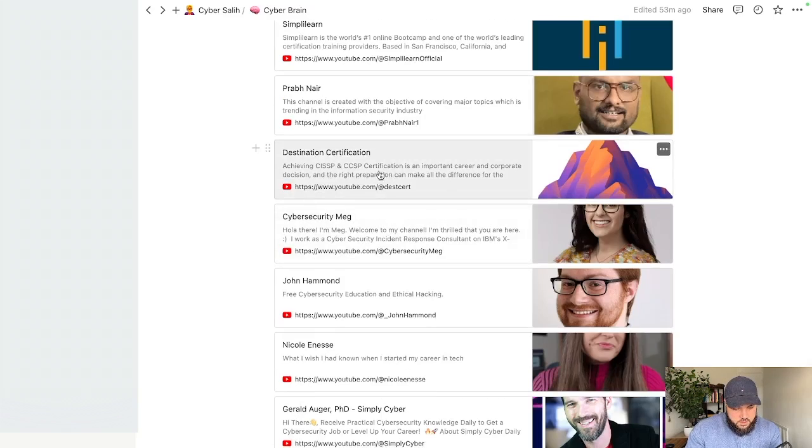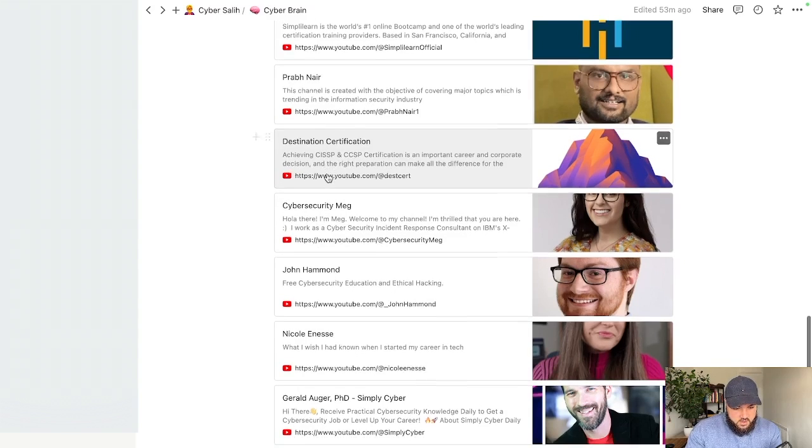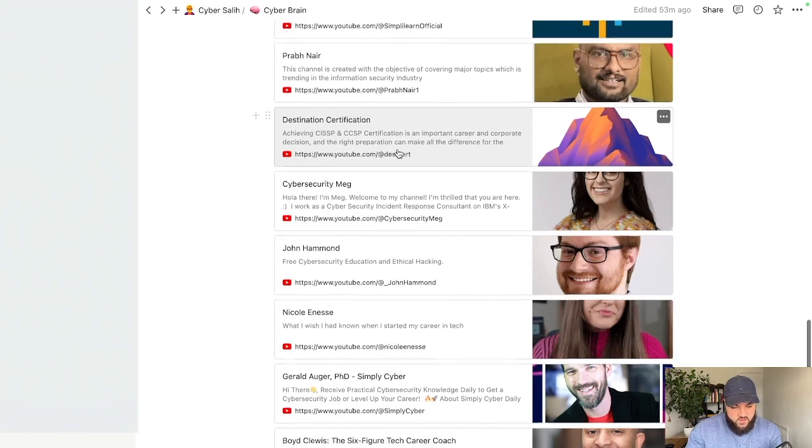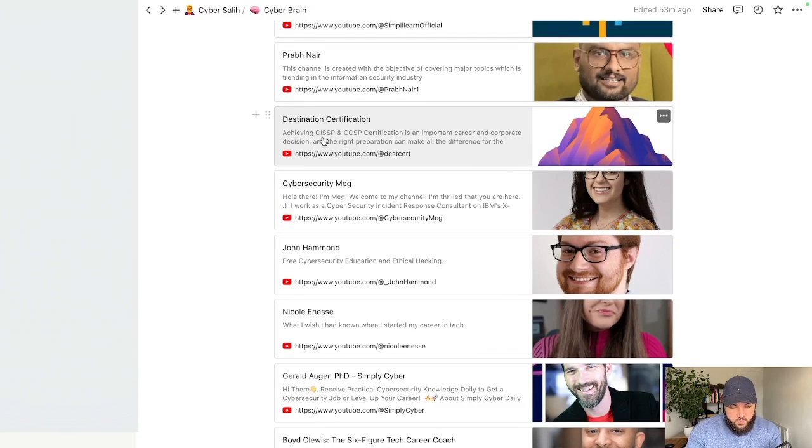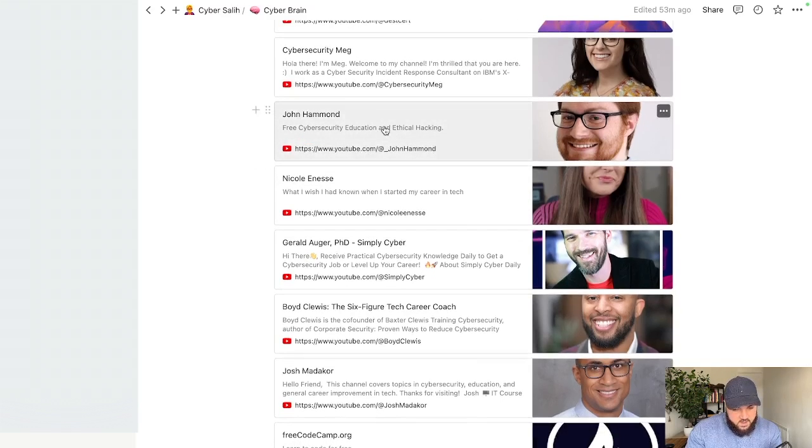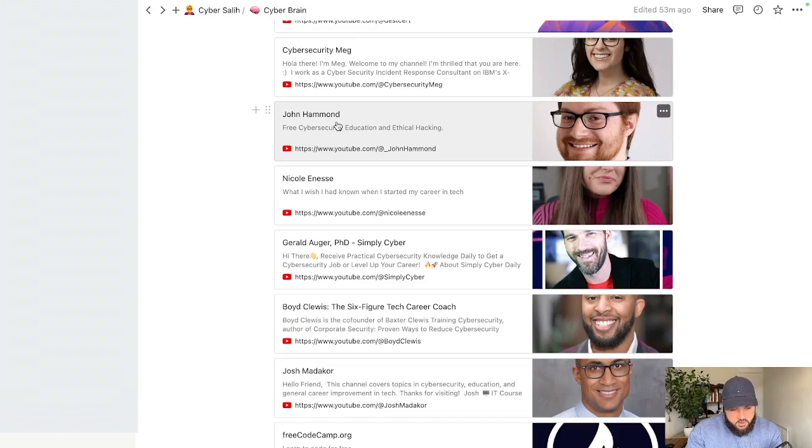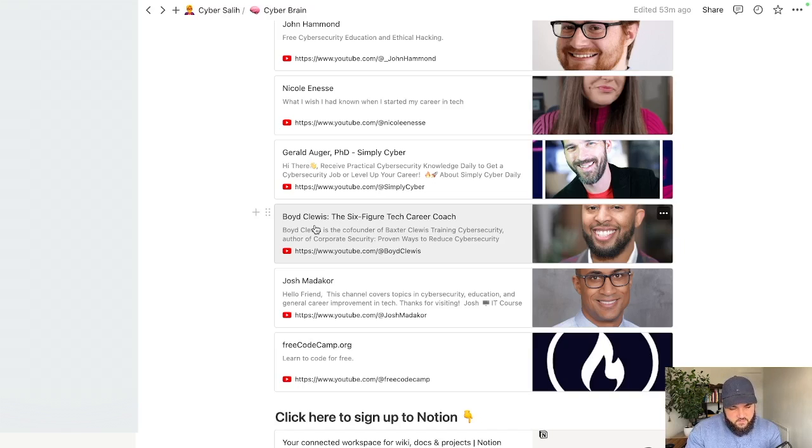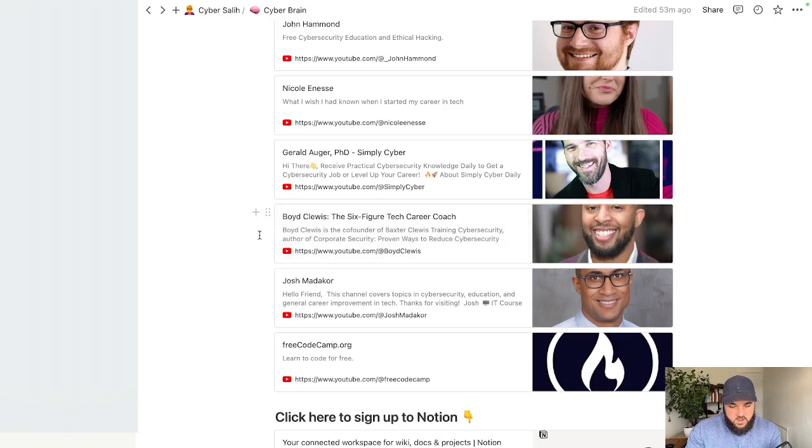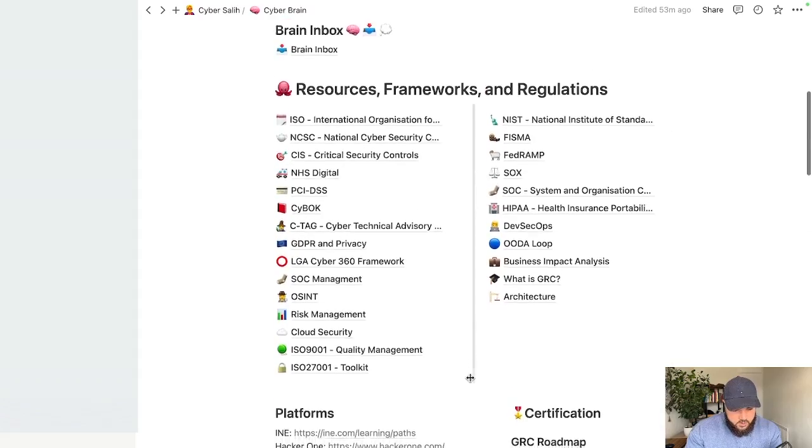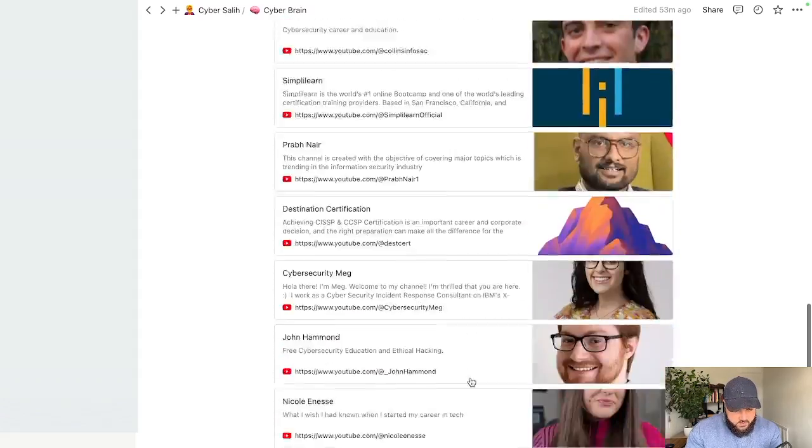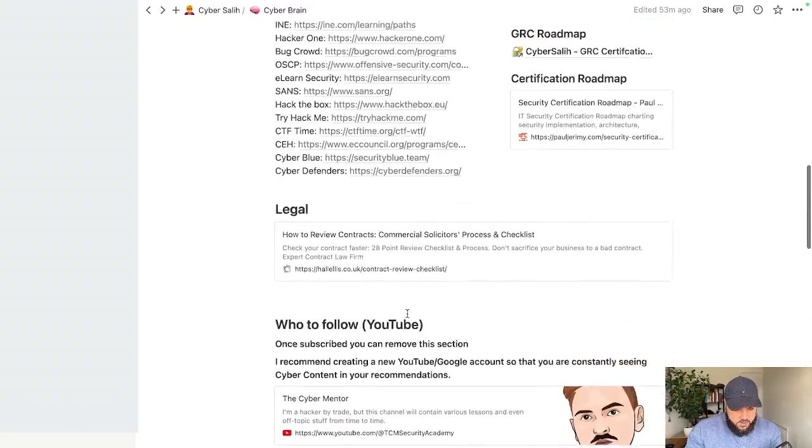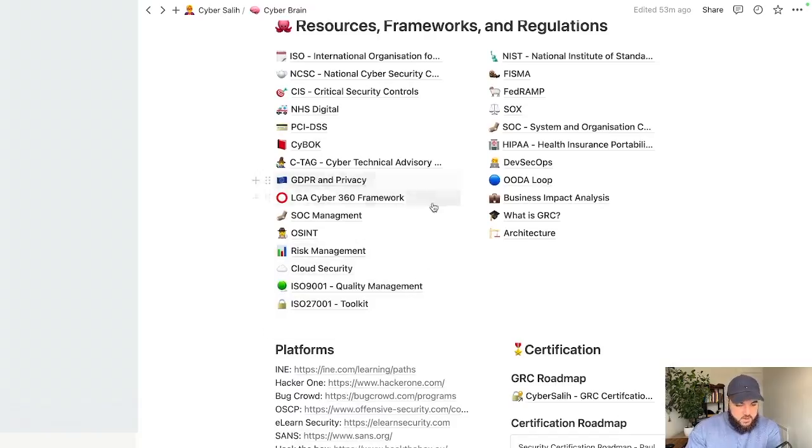You've also got destination certification who are more centered around some of the ISC squared certifications but are really good to give you a broad overview of cybersecurity, especially if you look at all their CISP content. You've also got John Hammond who's a legend in the game and has got so much experience within cybersecurity. If you're not subscribed to him you're doing something wrong. Got Boyd Cluess. From what I know his content is more centered around PCI DSS but has got some more general stuff. If you want to really learn about PCI DSS, becoming a QSA, you really need to check him out. I've included some others. Once you followed them you can remove this section.